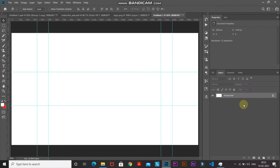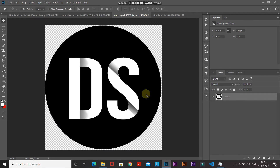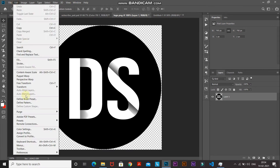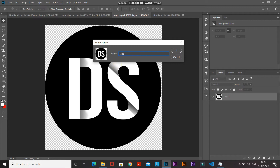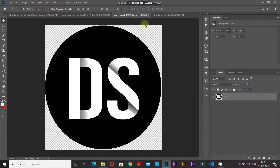Next, I want to fill the entire background with a small tiled version of my logo, so we need to create a pattern. Open your logo image in a new document, go to Edit, and select Define Pattern. Give it any name of your choice and click OK. Then close this document and go back to the original document.